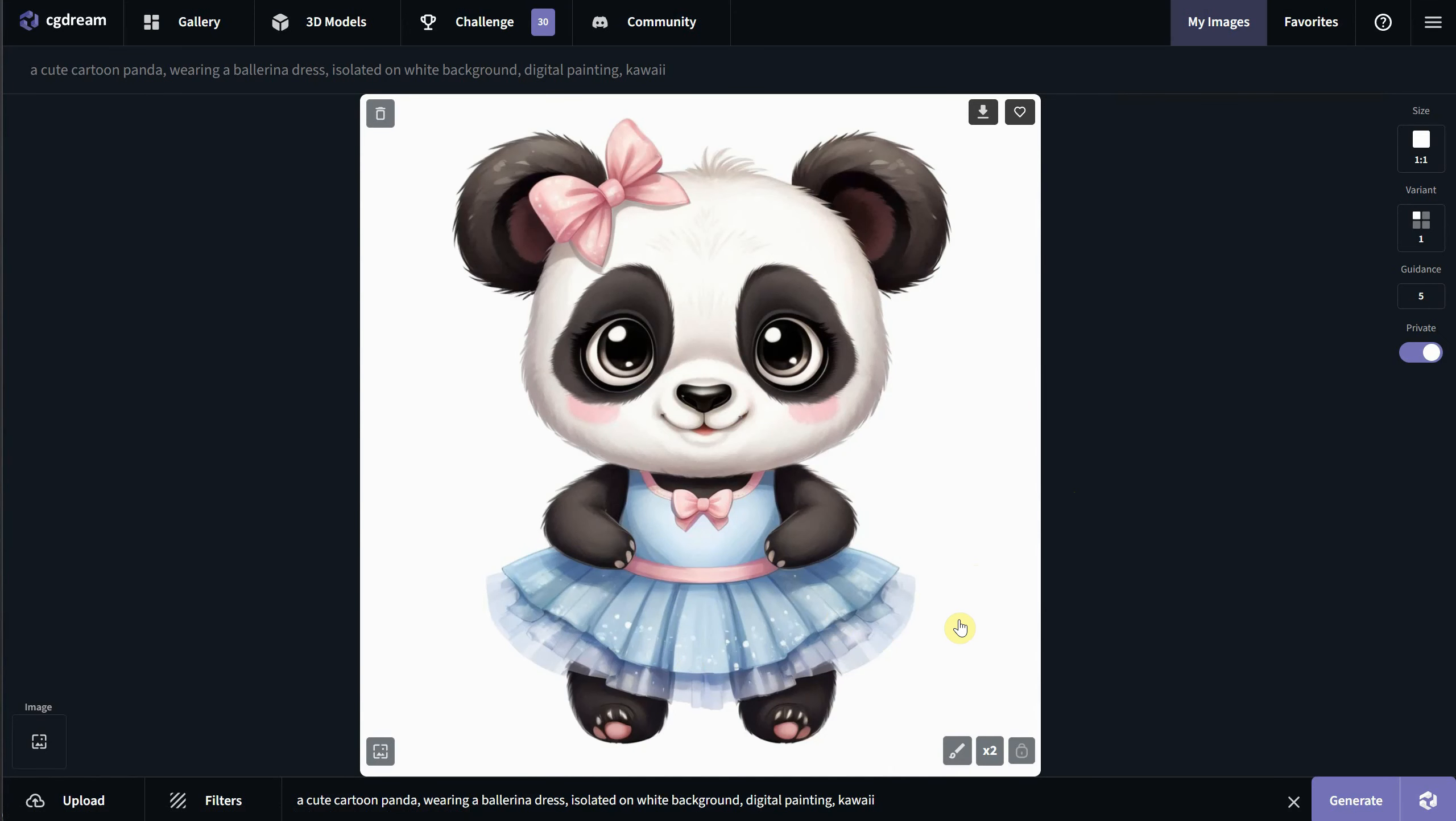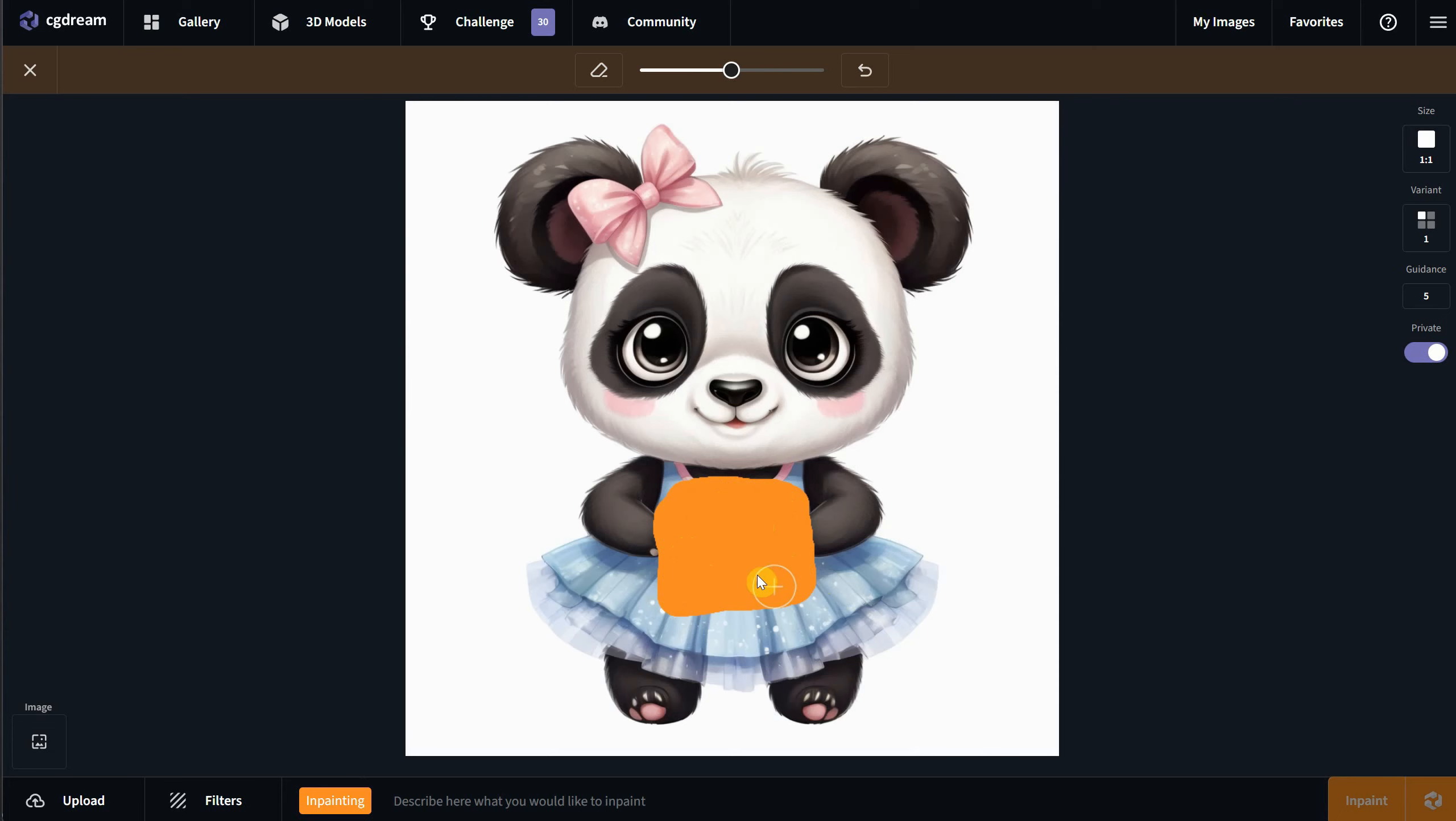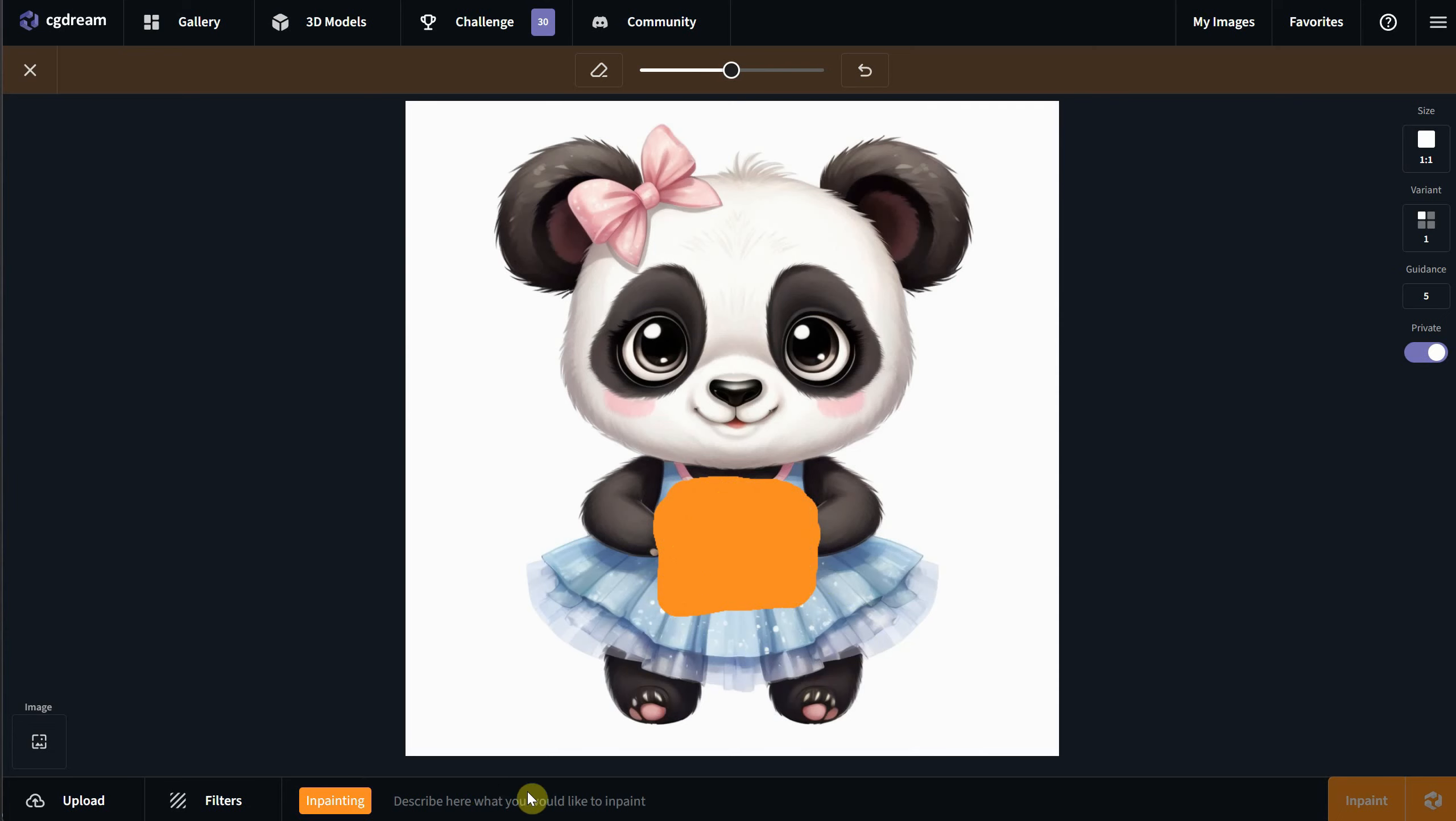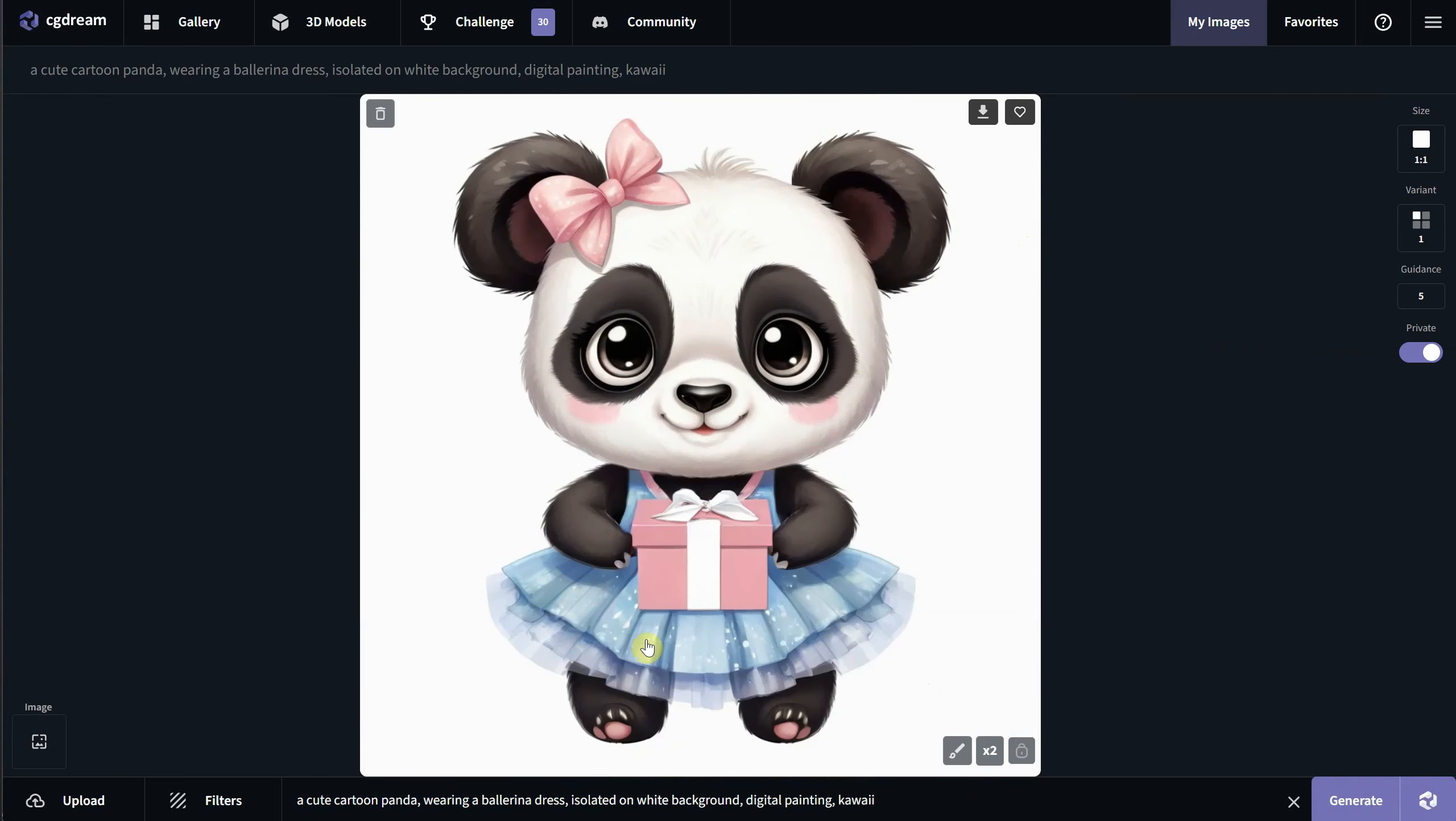Another thing I like is the in-painting option. If you use this brush, you can paint over the area where you want to change something. For example, I want to add a gift there. Now as you can see in the prompt area, it says in-painting, so you put the things you want to appear in that area. In my case, a pink gift box. Hit in-paint button, and the result is a panda with a gift box.